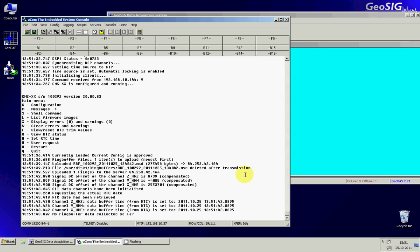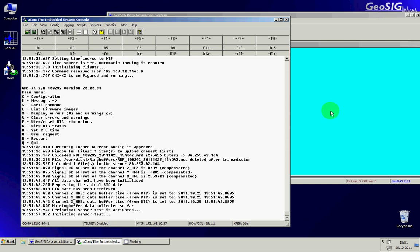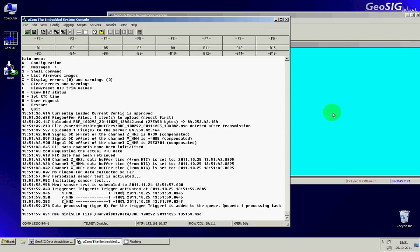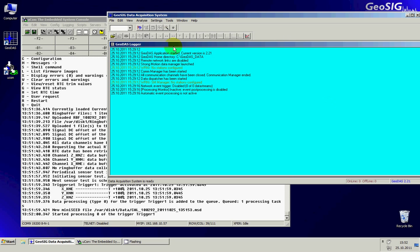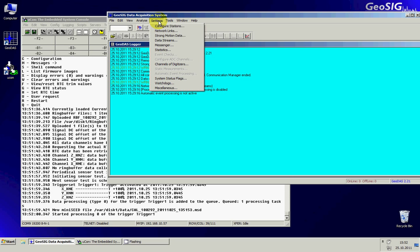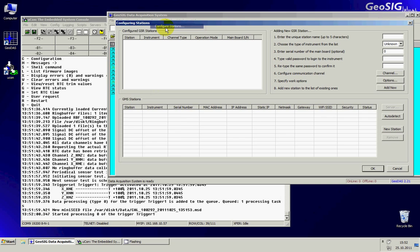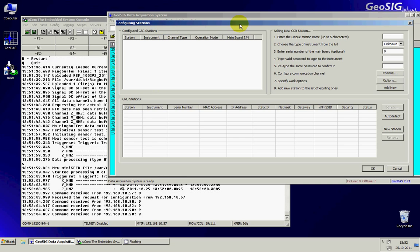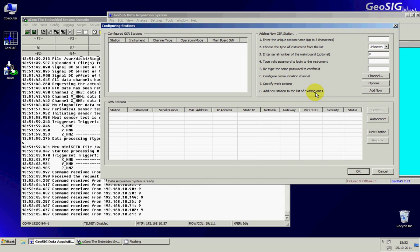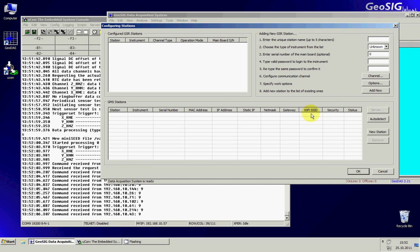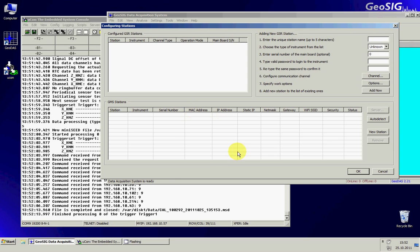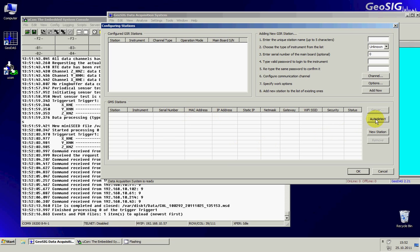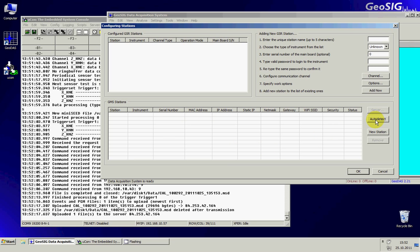So now what we can do is go to the GeoDAS software, under settings, configure stations. There is the upper part for the GSR which is the old generation and the bottom part that is related to GMS stations. Here we can simply press the auto detect button and then the GMS will be auto detected.